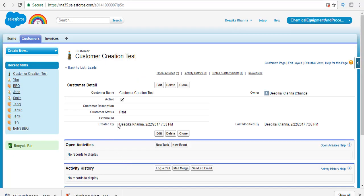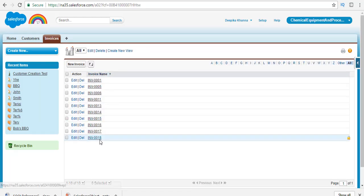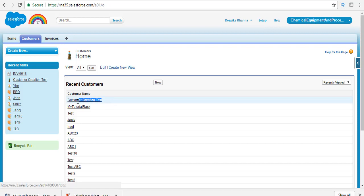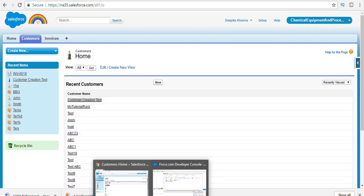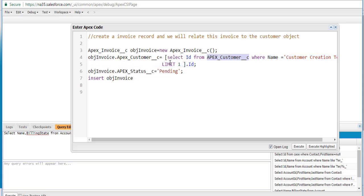Let's go ahead and verify that. If you go back to the invoices, the last invoice we have is number 18, and it's related to the customer test. So now we've already created Customer Creation Test, and we are creating an invoice related to this customer. First, we created a new Apex object, then we set up the customer field using a select query looking for a customer named Customer Creation Test, getting the ID and putting it into that field. Then we use the DML insert statement.